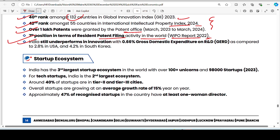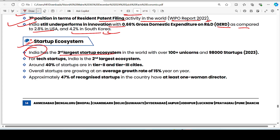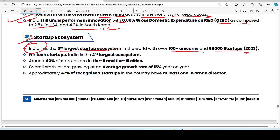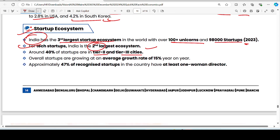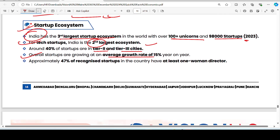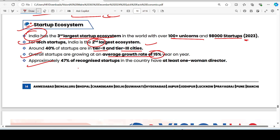India still underperforms in innovation with GERD at 0.66% of GDP, compared to 2.8% in the USA and 4.2% in South Korea. On the startup ecosystem: India has the third largest startup ecosystem in the world, with over 100 unicorns and 98,000 startups in 2023. For tech startups, India is the second largest ecosystem. 40% of startups are in Tier 2 and Tier 3 cities. Average startup growth rate is approximately 15%. 47% of recognized startups have at least one woman director.